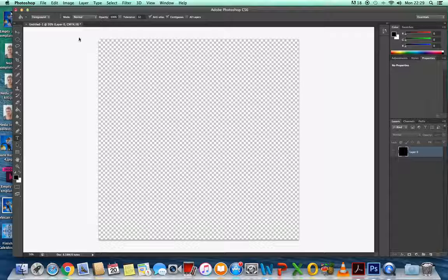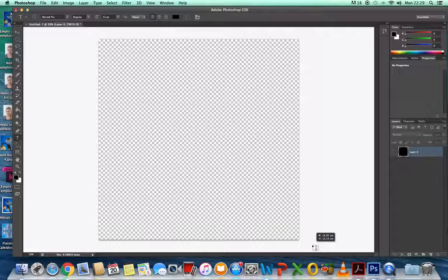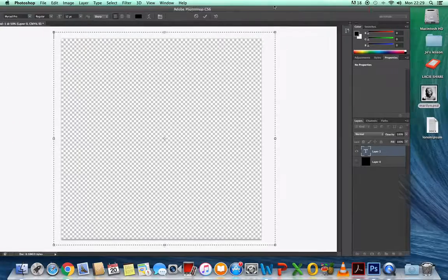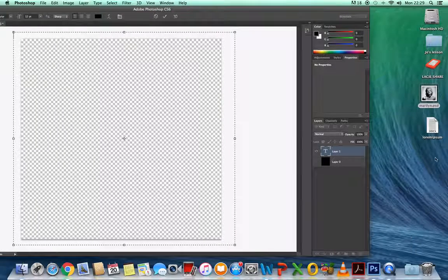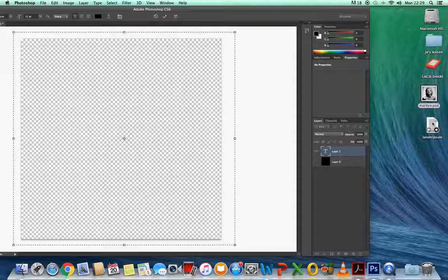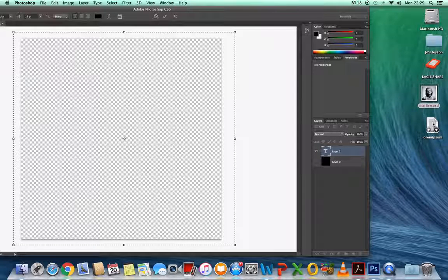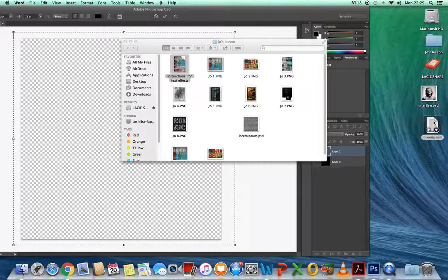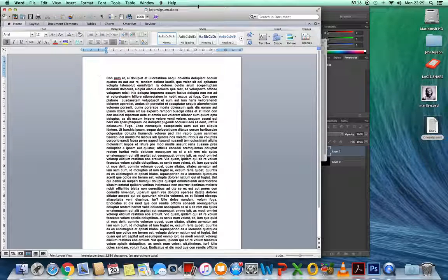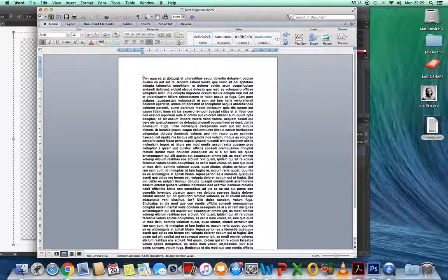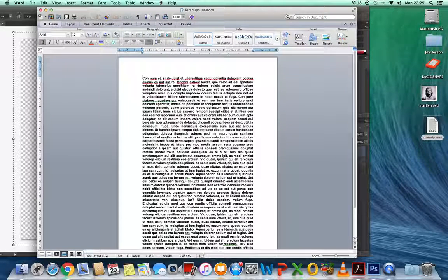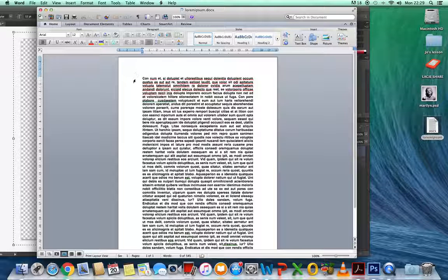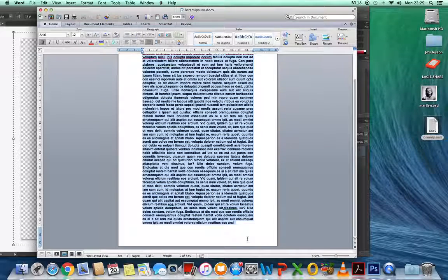The next thing you need to do is go to your type tool. Then you need to draw a box all the way around. You should have a lorem ipsum file. Basically, that's just nonsense text that designers use to work out where the text will go. It looks like real text, but it doesn't read as anything.